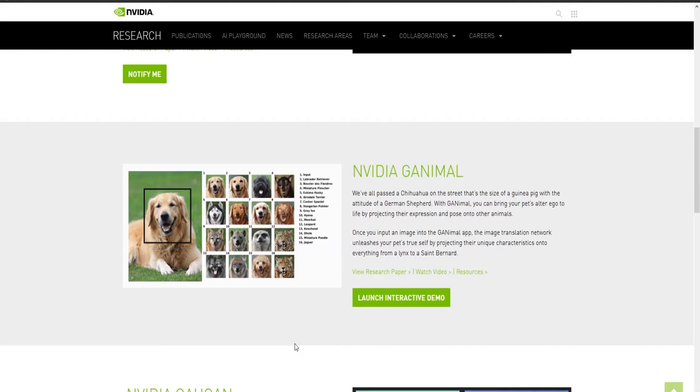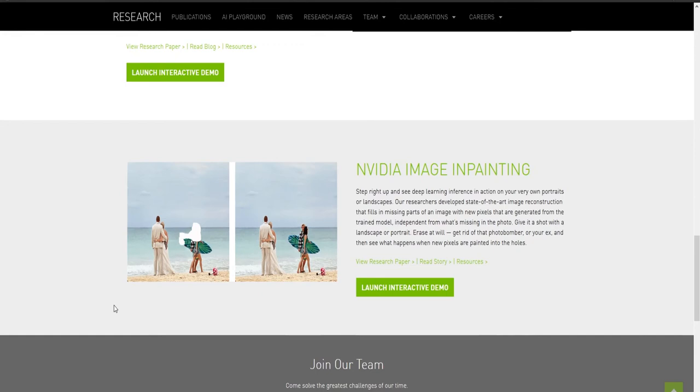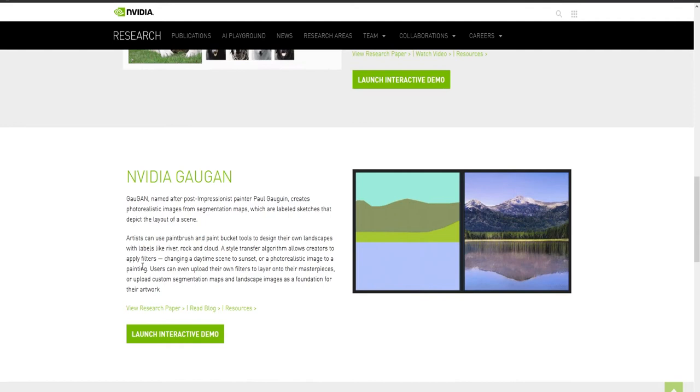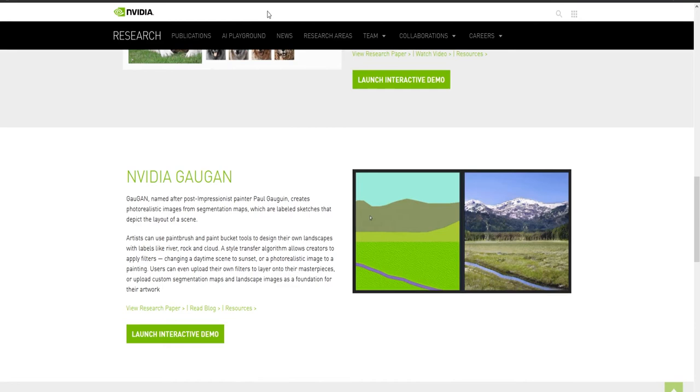We also have one called Image Inpainting, where you can actually go in and paint in what you do not want in the photograph. And when you're done, the new photograph will be without whatever you painted. So, you can remove power poles, power lines, tourists on the beach you didn't want in your photo, such as this one. And you'll see, as soon as he's done inpainting in this animated GIF here, it disappears. You could also get rid of the pail and bucket and all that stuff. Anyway, what we're looking at today is called NVIDIA GauGAN, and it's named after Impressionist, post-Impressionist painter Paul Gauguin. And what we do is we launch the interactive demo.